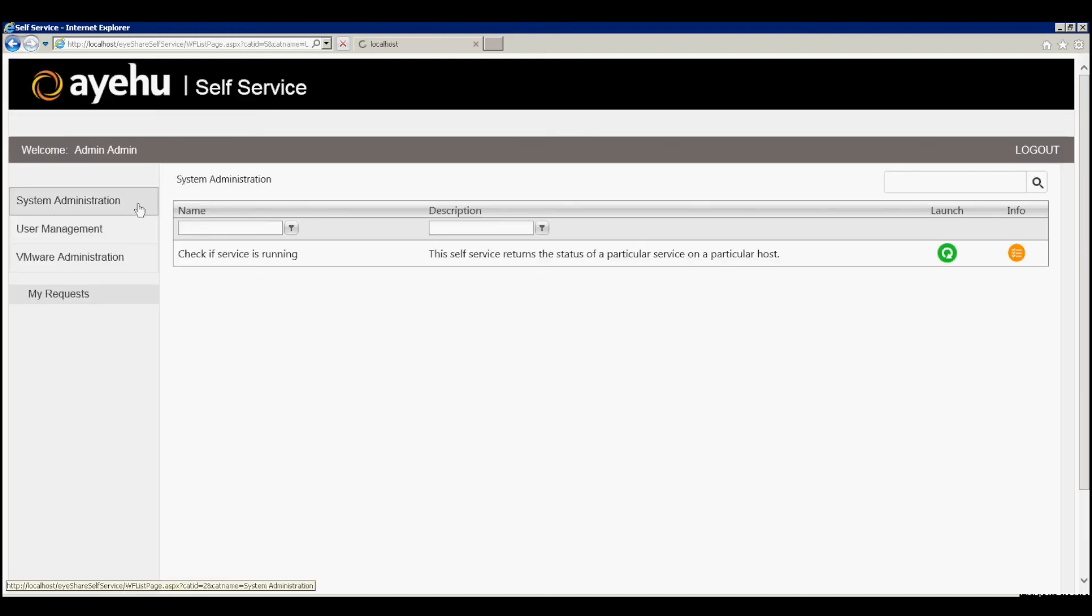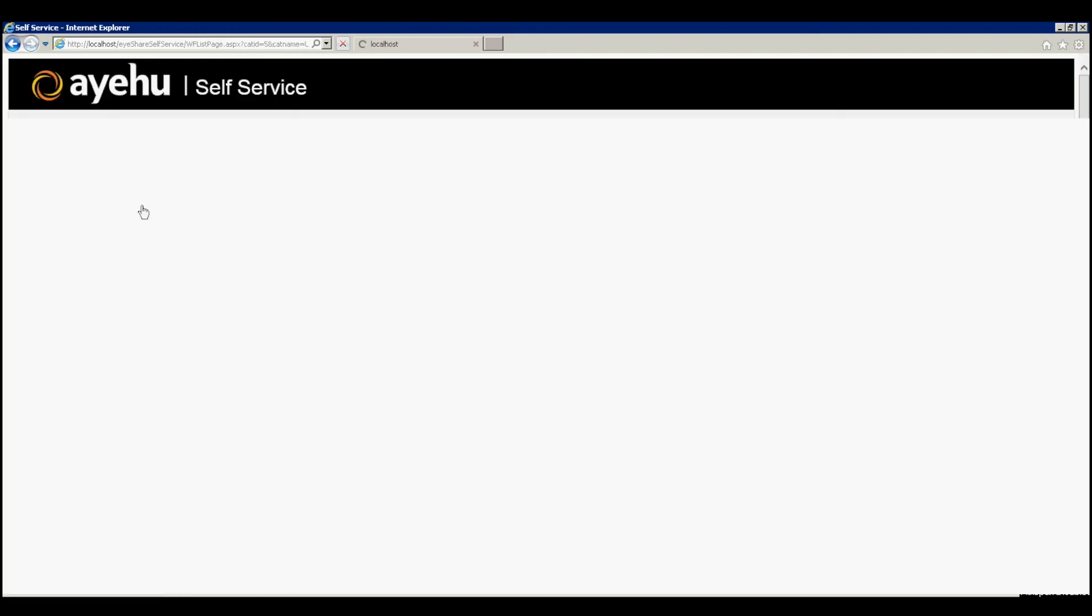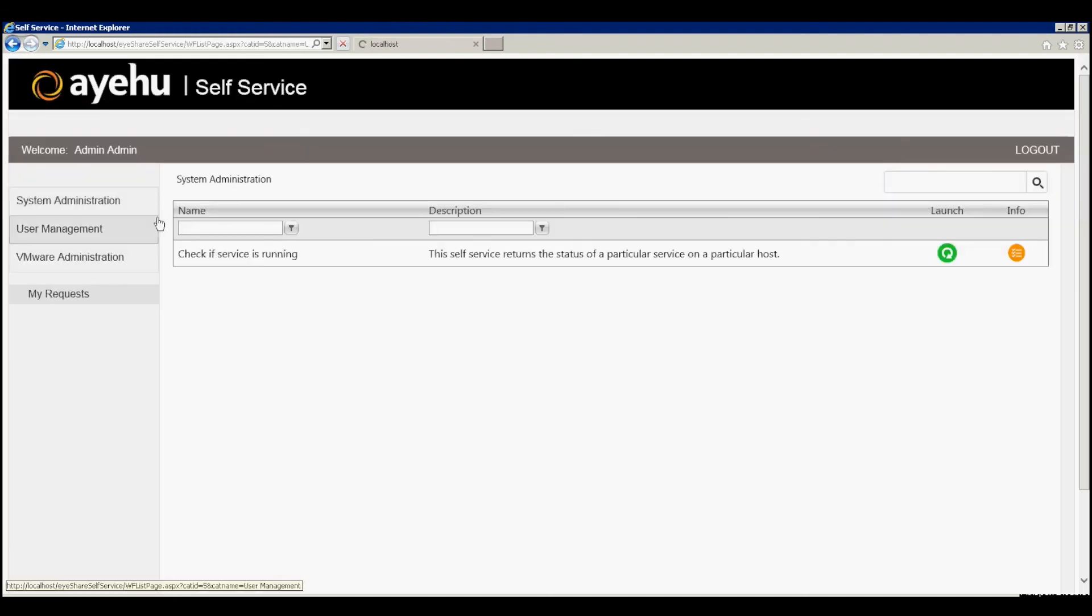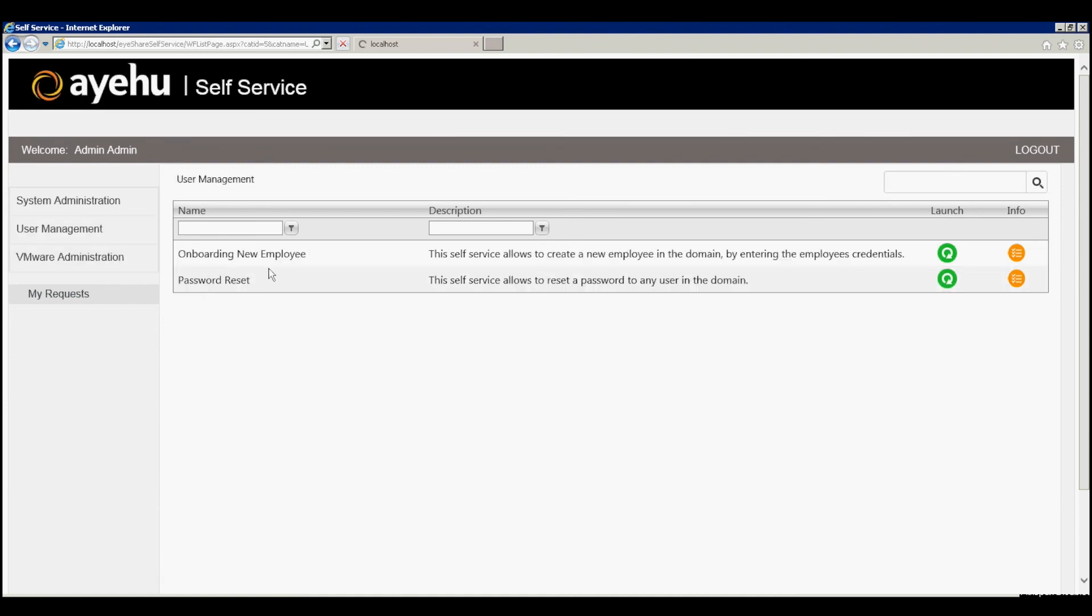On the left, you see the same categories we had in the self-service tab in the iShare studio. Let's go to user management and launch our onboarding new employee self-service interface.